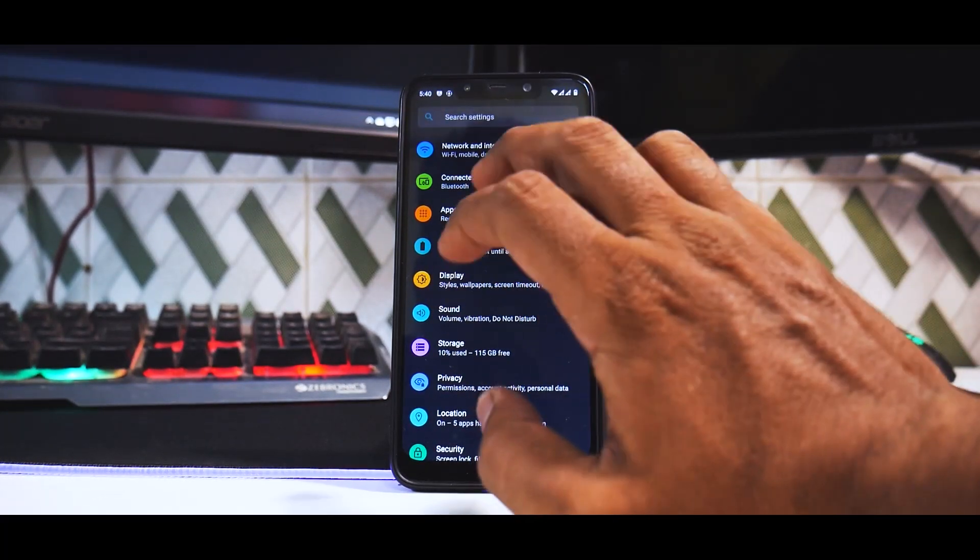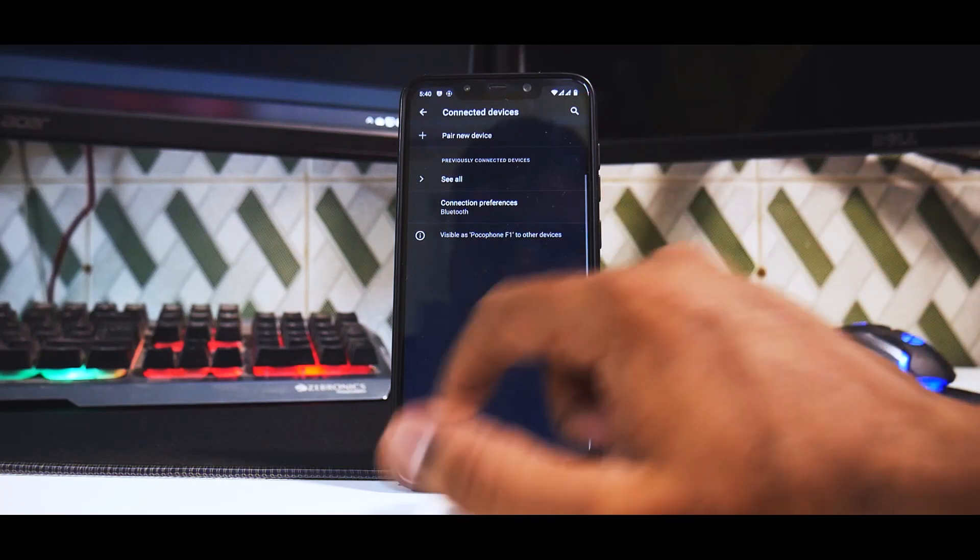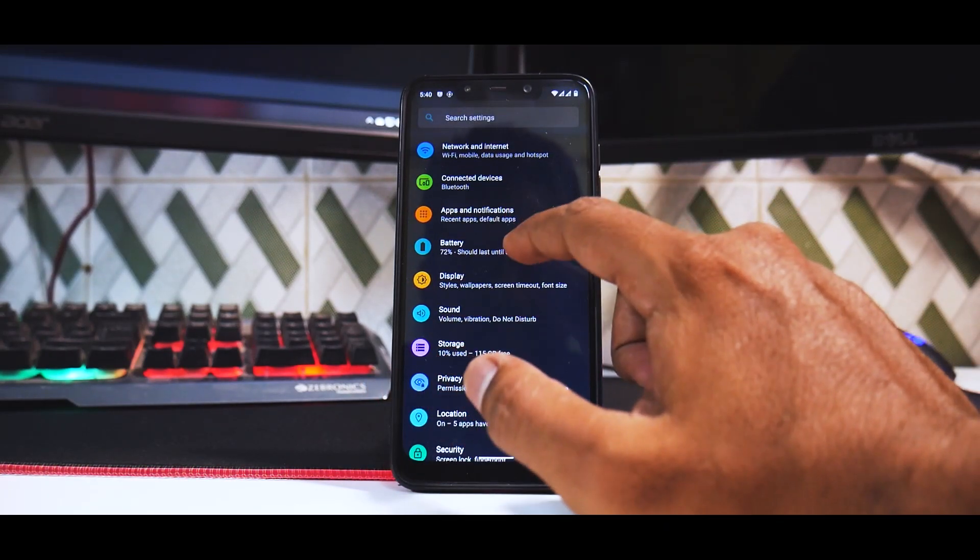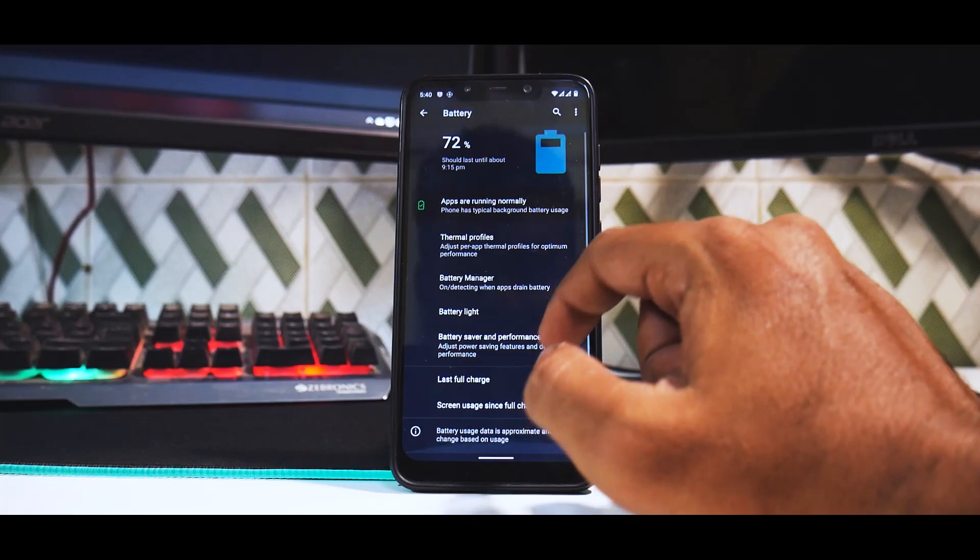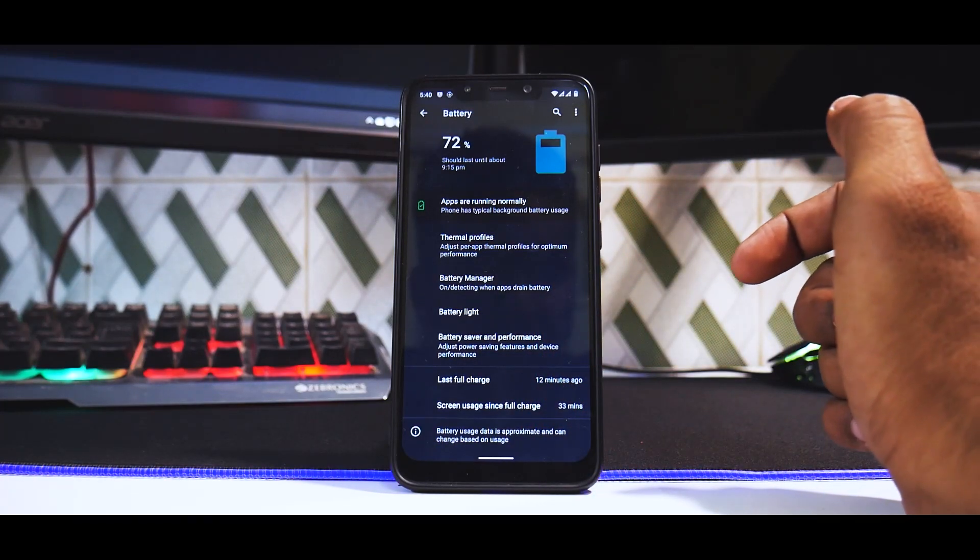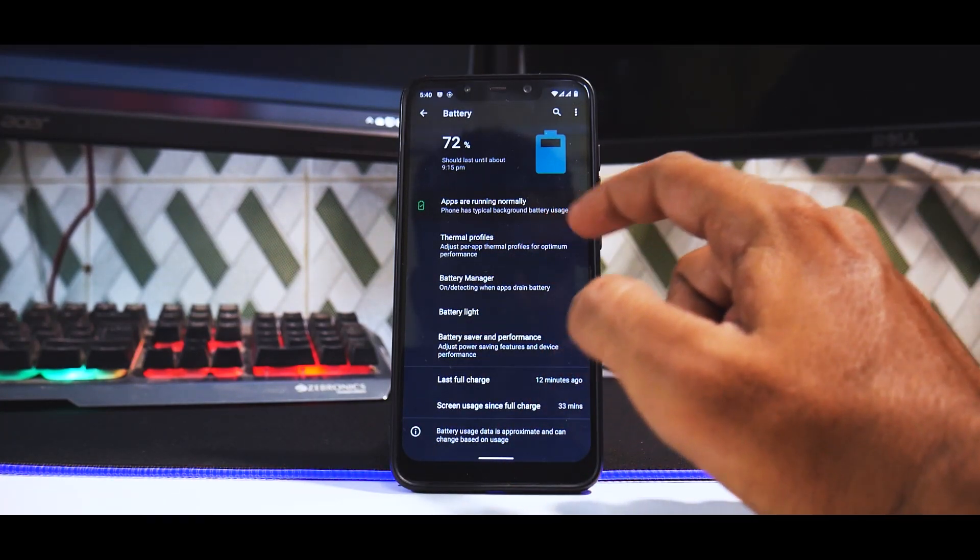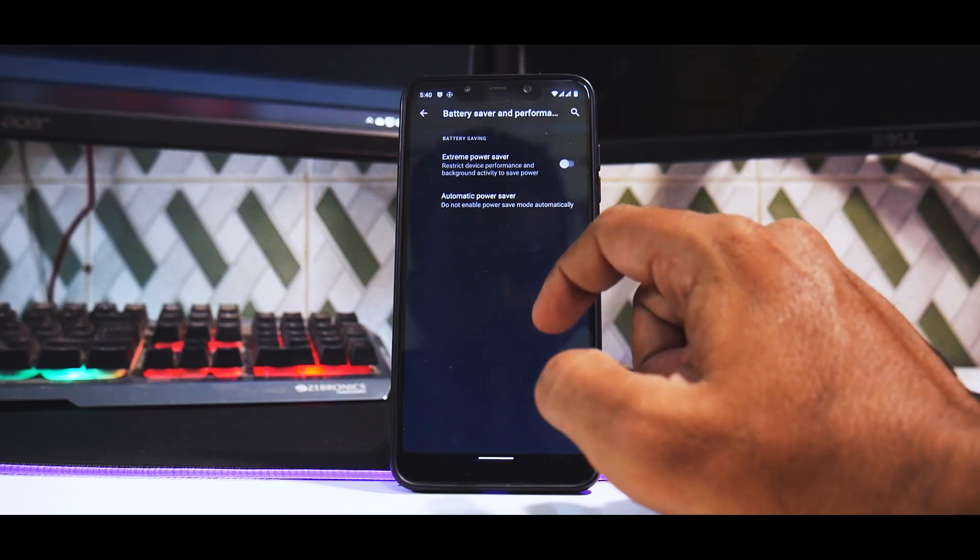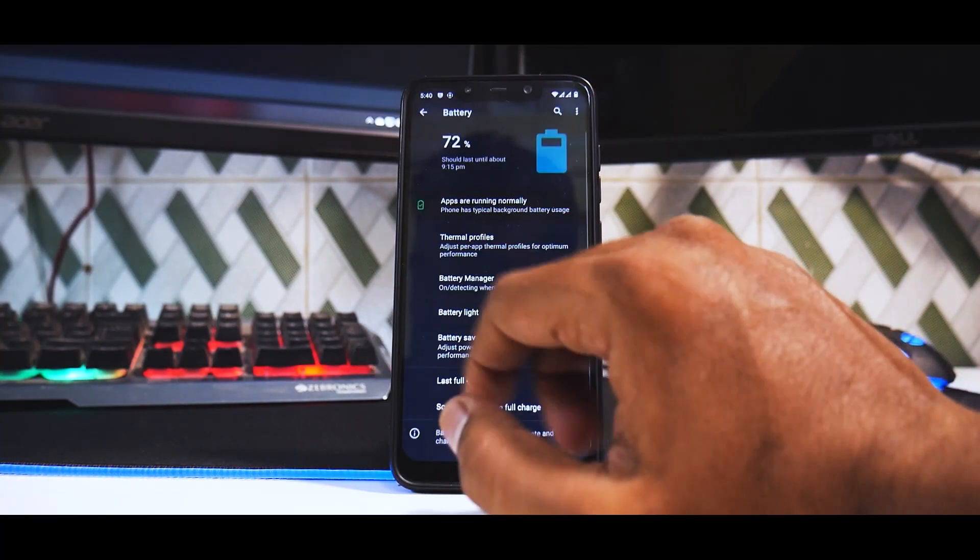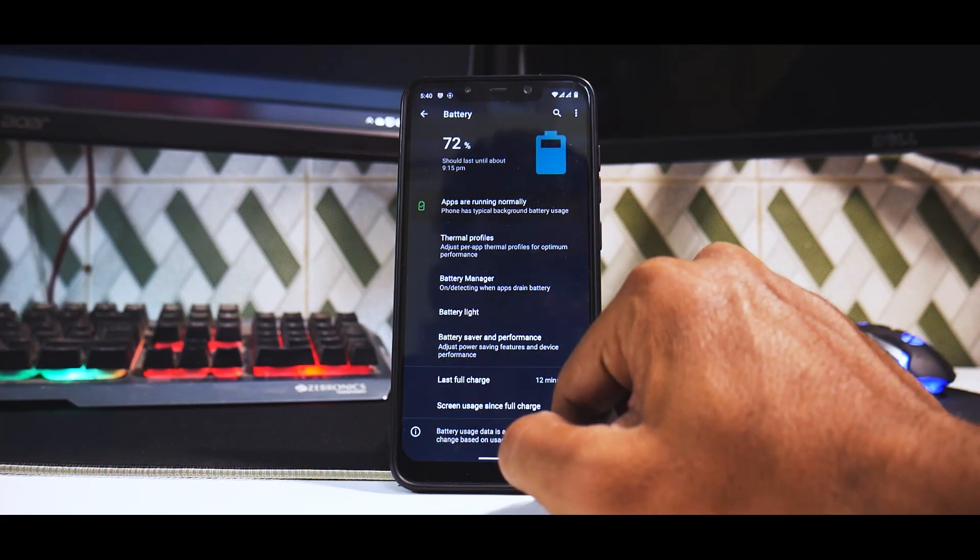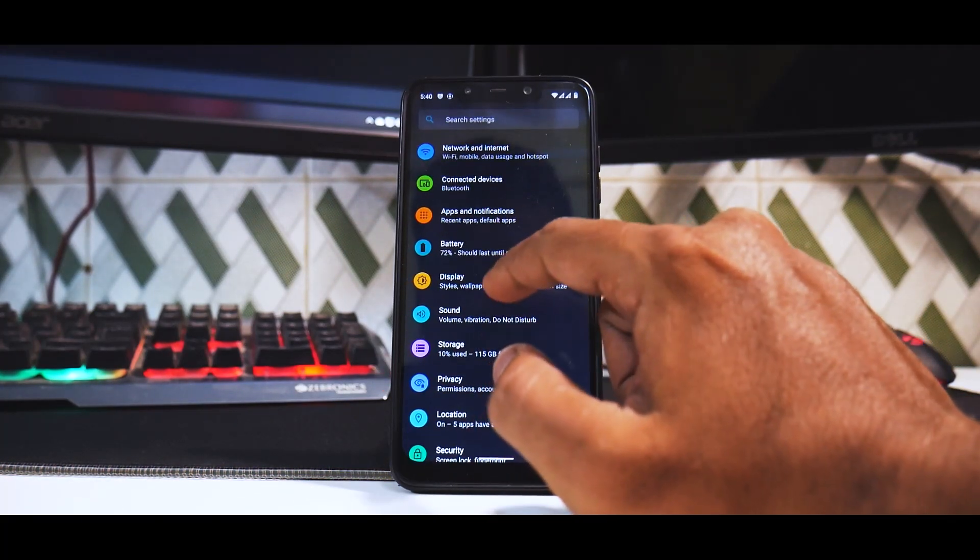Moving on to settings, you have connected devices, a separate menu for Bluetooth and other devices. In battery, you do have thermal profiles, last full charge, battery light, battery manager, battery saver and performance. You have the extreme power saver mode. That is added as well, something that is really neat.